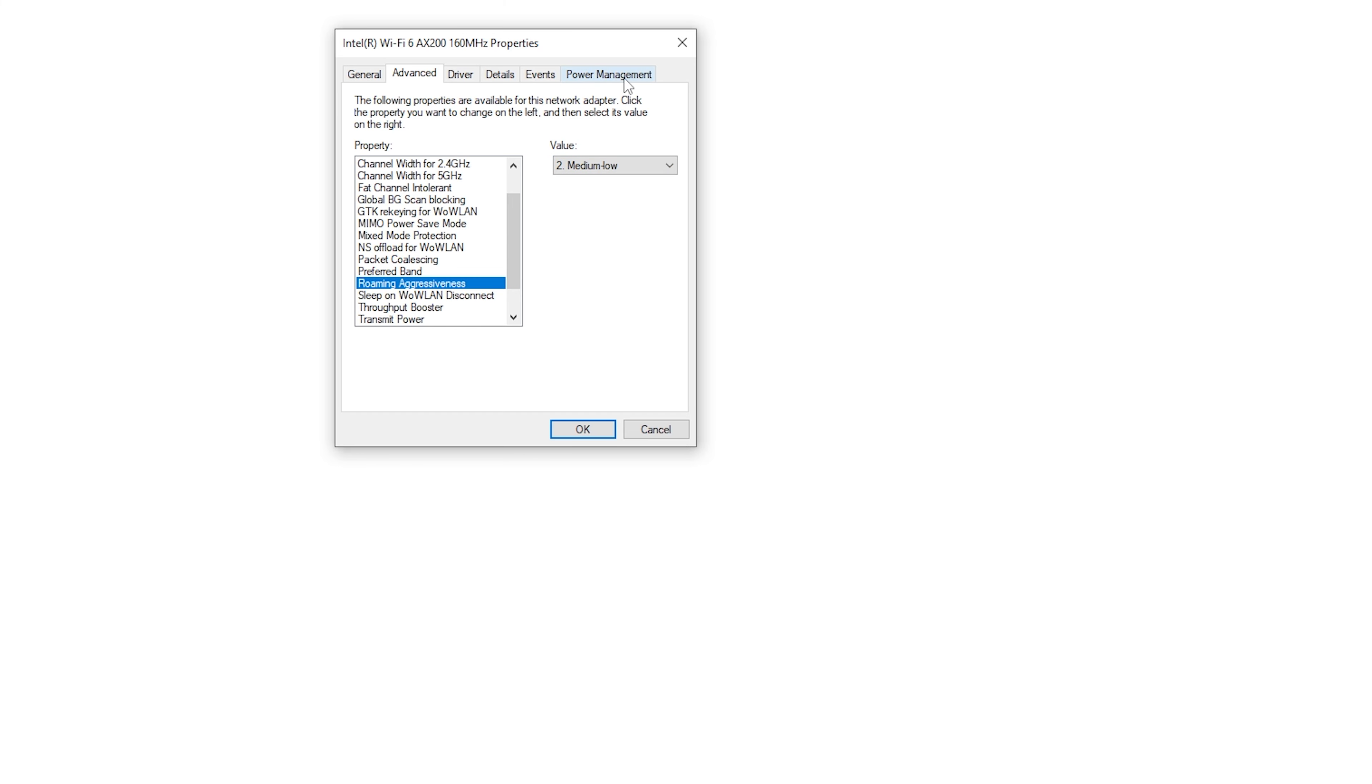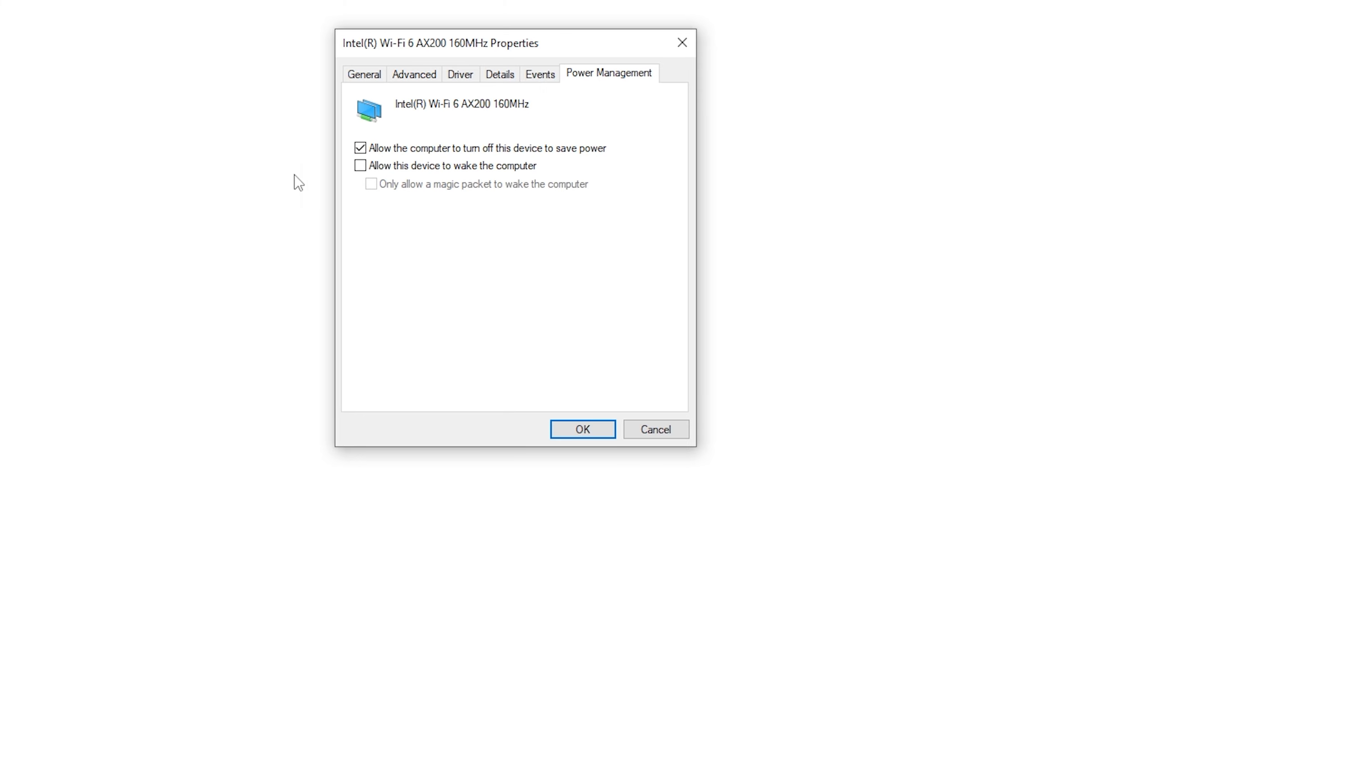Then go to power management and check this one: allow the computer to turn off this device to save power. Check this one - that's going to make your Wi-Fi way better. Hopefully these few steps help you guys.